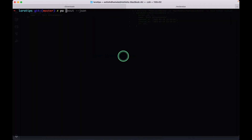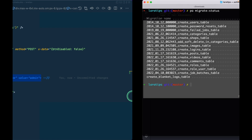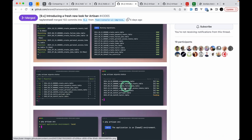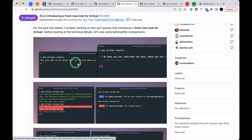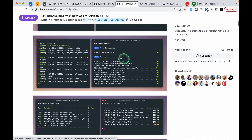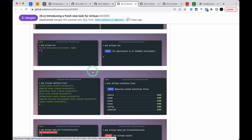Let me show you one of the commands. Running `php artisan migrate:status` now looks much better than before. Previously it would show plain text, but now it looks much cleaner. Similarly, `php artisan inspire` and `php artisan storage:link` both look much cleaner. This is a PR by Nuno Maduro, the master of terminal UI in the Laravel world. I'll leave links to each pull request below the like button.